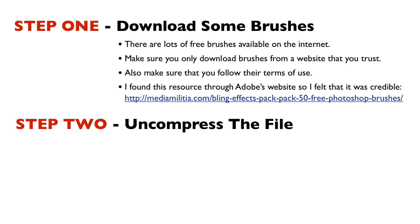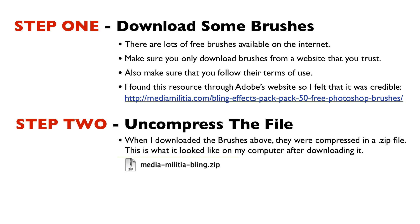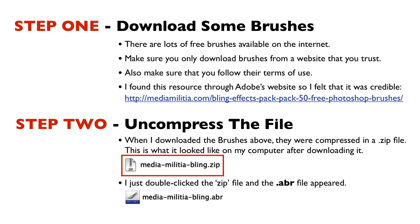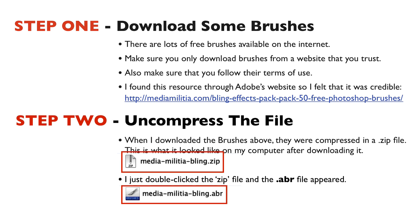Now step two is to uncompress the file. When I downloaded the brushes above, they were compressed in a .zip file. This is what it looked like on my computer after I downloaded it. I just double clicked the .zip file and the .abr file appeared.